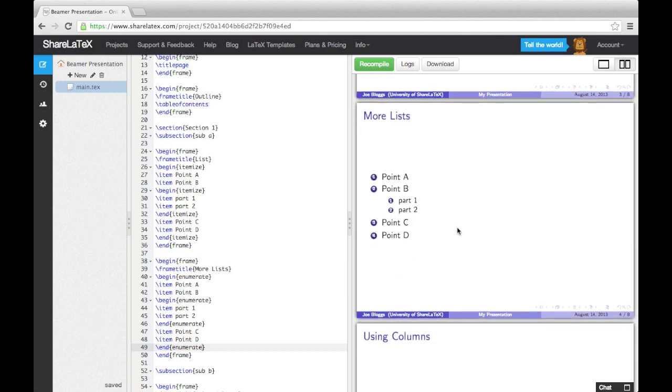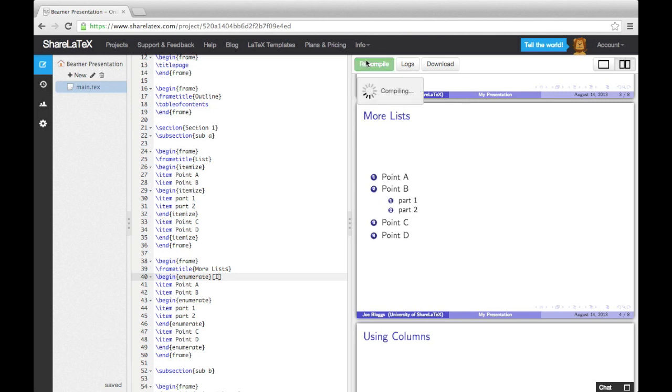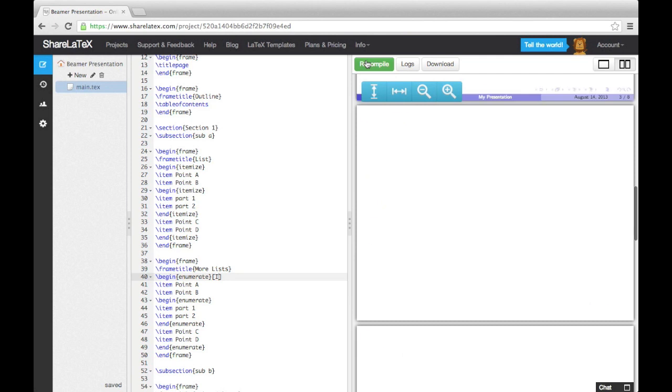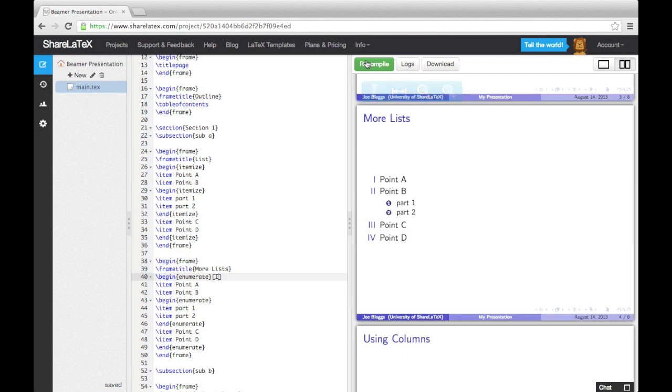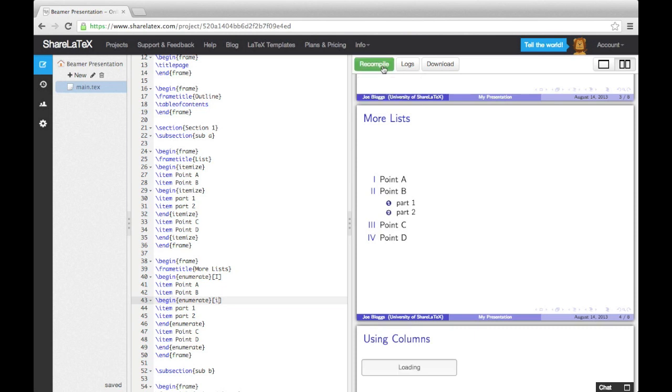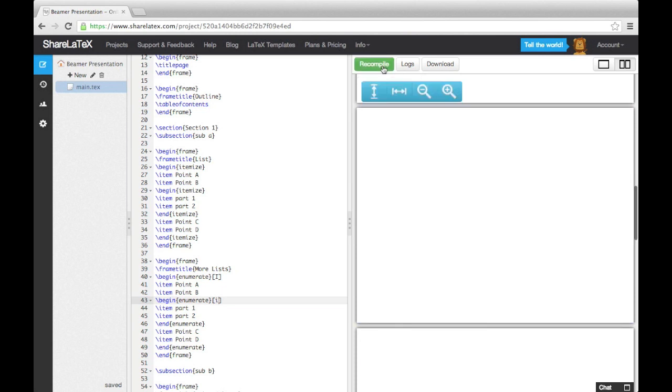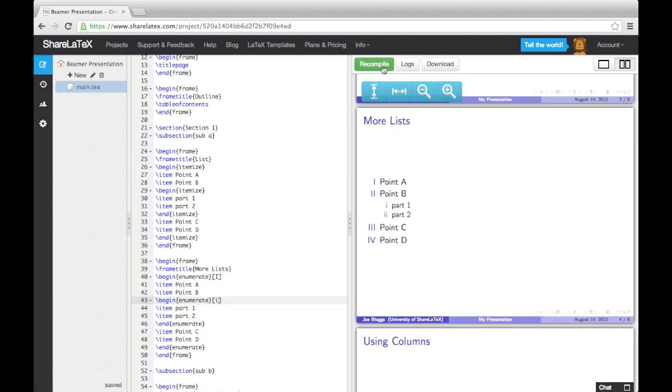We can change the numbers to roman numerals by adding a capital I in square brackets at the end of the begin command. We can use lowercase roman numerals by using a lowercase i. And we can even surround the numerals in parentheses like this.